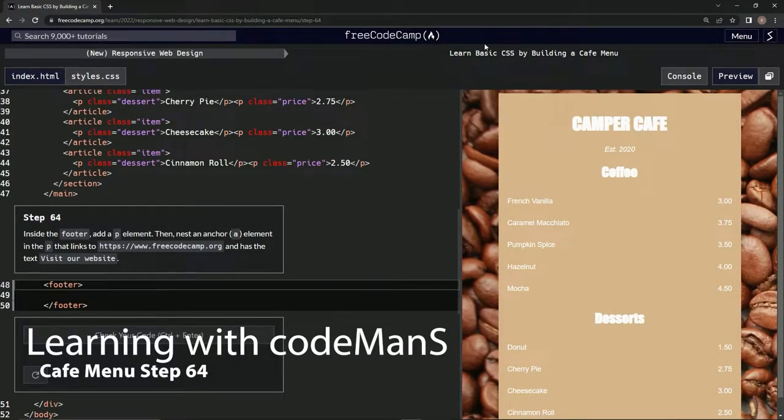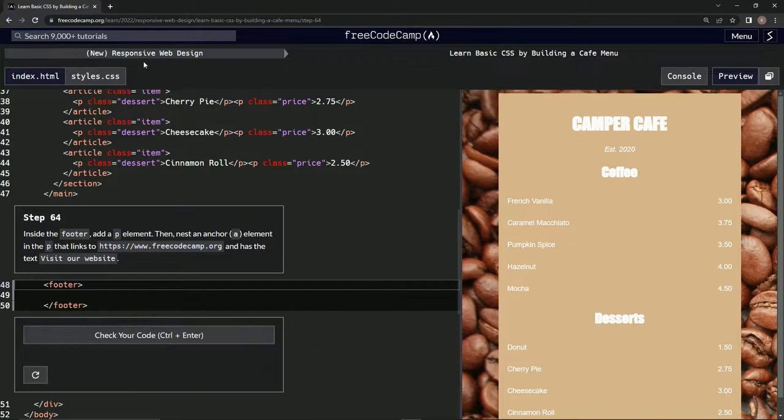All right, now we're doing FreeCodeCamp new responsive web design, learn basic CSS by building a cafe menu.